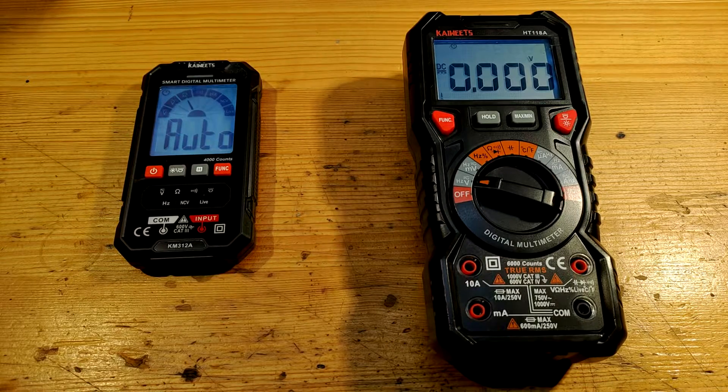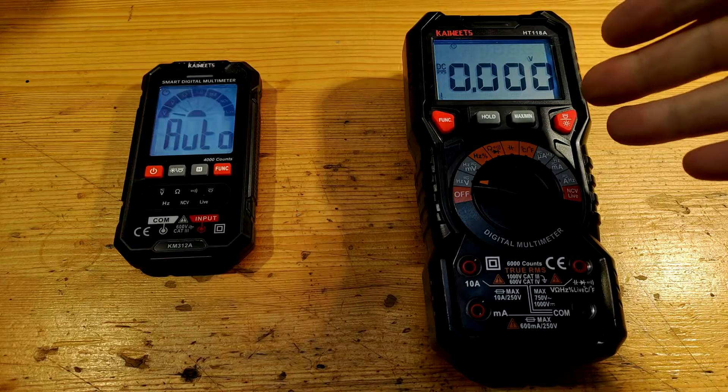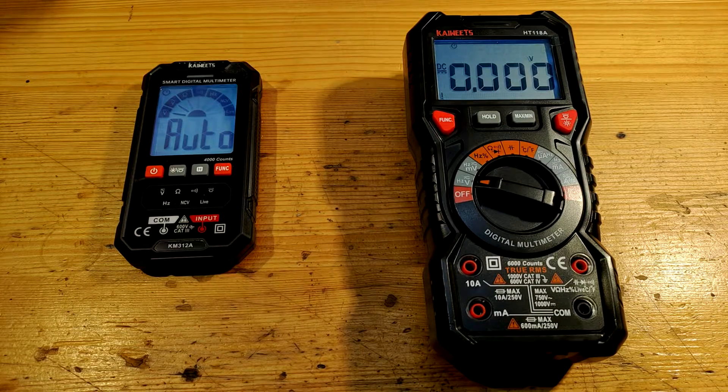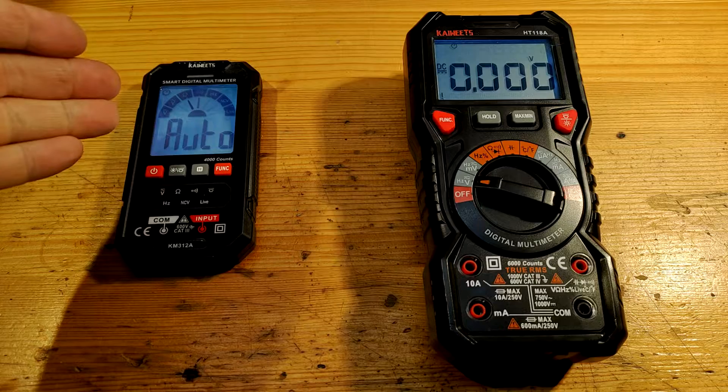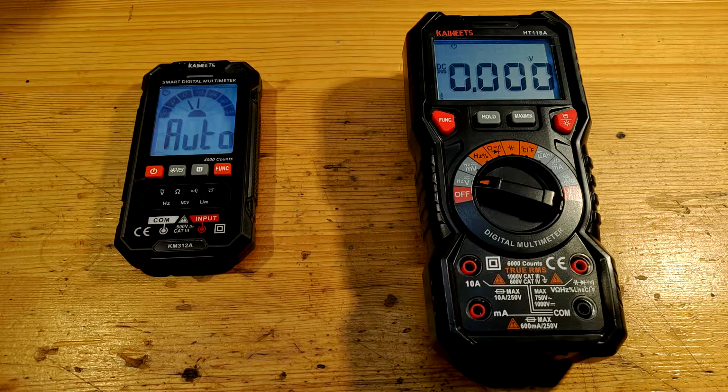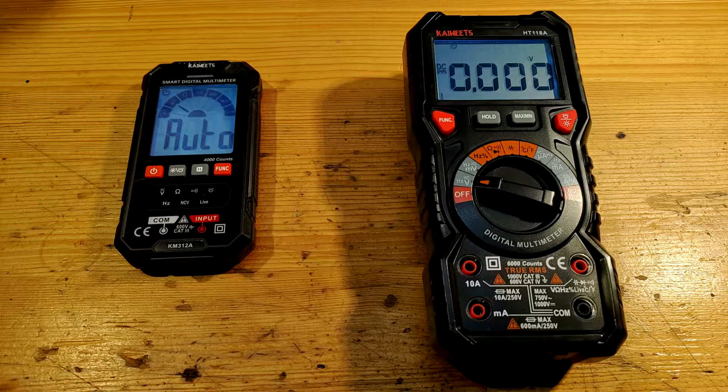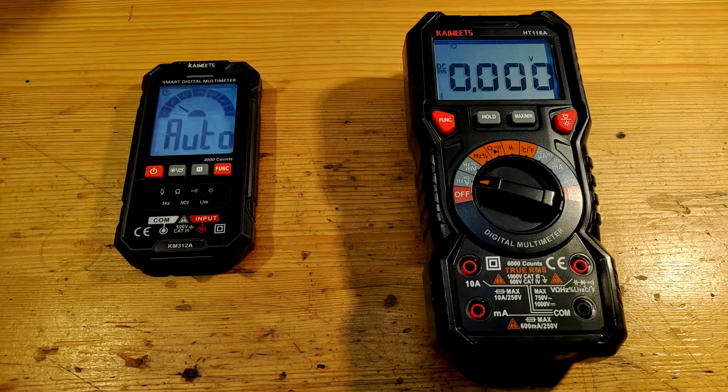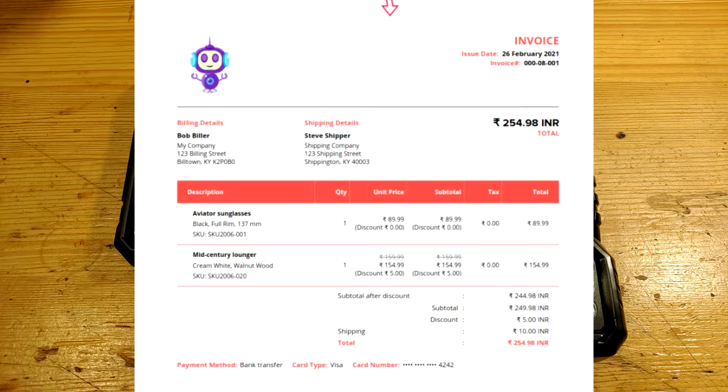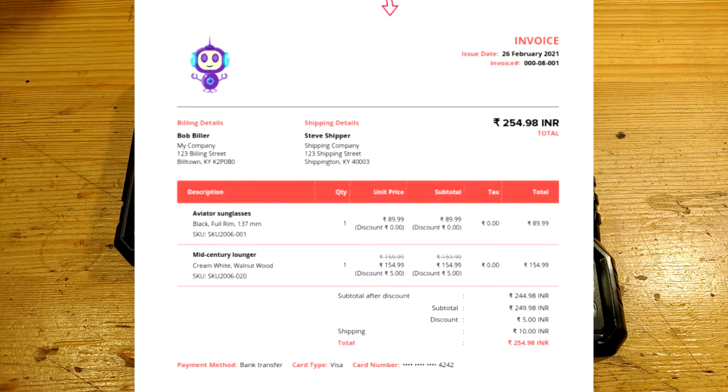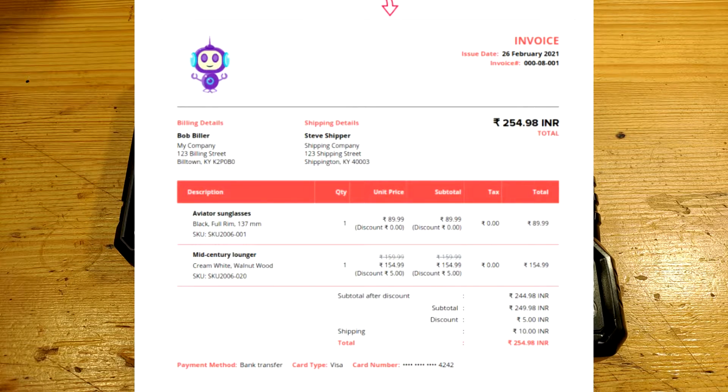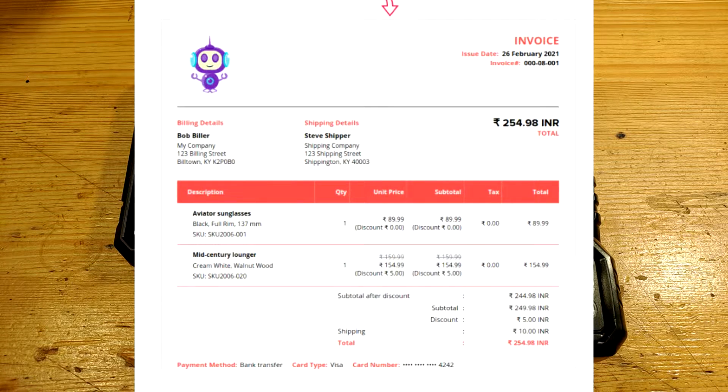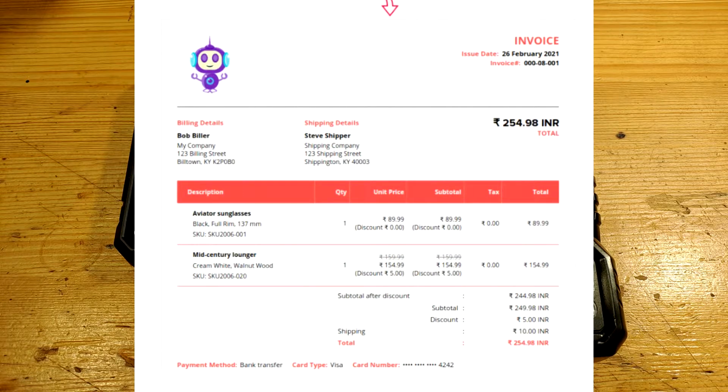These multimeters are KaiWheets HT118A and KaiWheets KM312A. KaiWheets have their own e-shop with their own warehouses. For me, they sent it from Germany to Czech Republic. They will even send you invoice in case you wanted it for a company and it comes handy to lower your taxes. They also offer 3 years warranty, which is unusual, but great.